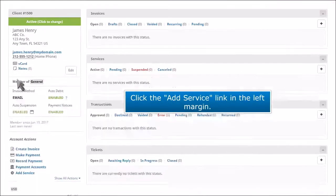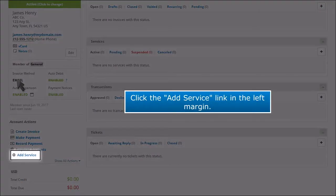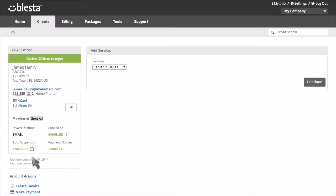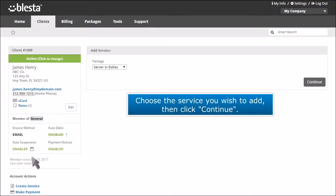Click the Add Service link in the left margin. Choose the service you wish to add, then click Continue.